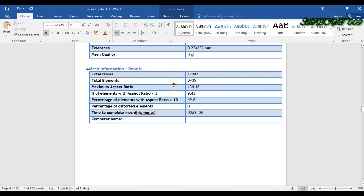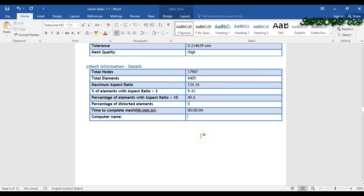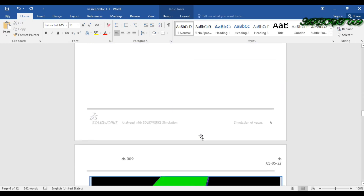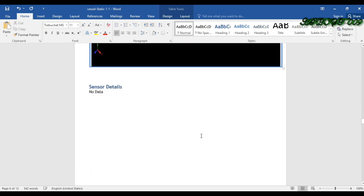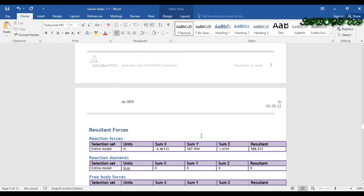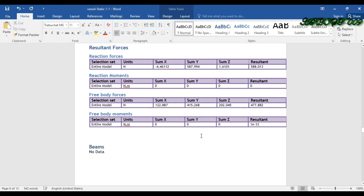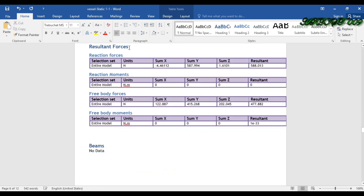Going down you can find the total number of elements, the ratio, and all related things. Going down you can also find the resultant force — the value of the resultant force, three body force, and three body moment.